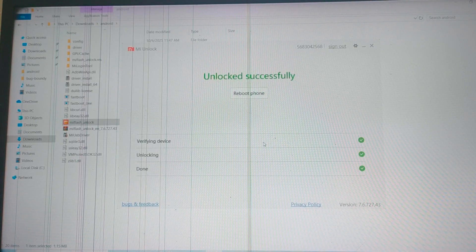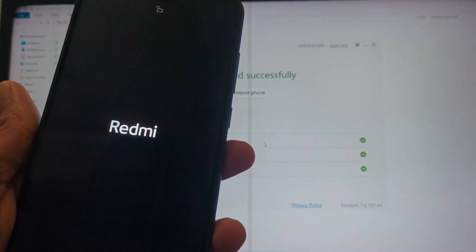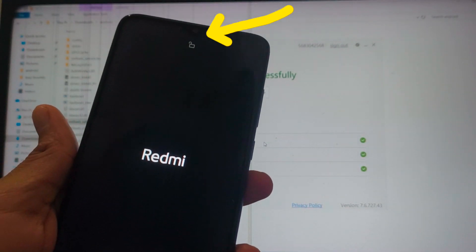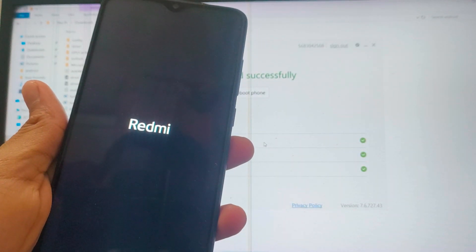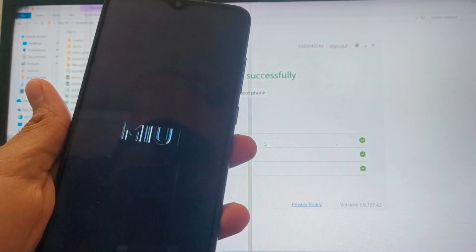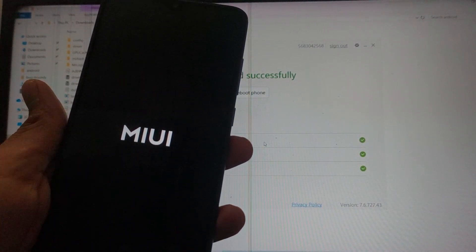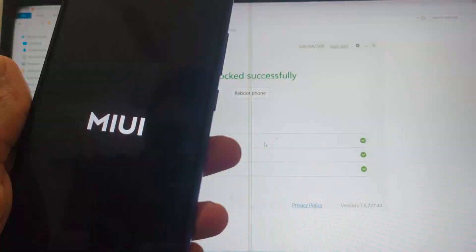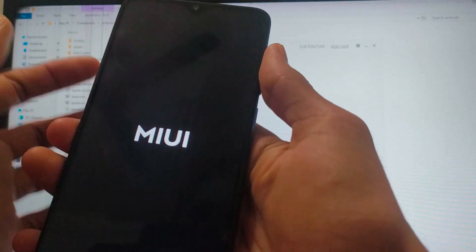After 4 days of waiting, finally my bootloader is unlocked. After you see the 'Unlocked Successfully' message, your phone will automatically reboot. You can see the unlocked icon at the top. Your device will then go through a factory reset — everything will be wiped and you need to set up your device from the start. If your phone gets stuck, just reboot by pressing the power button.